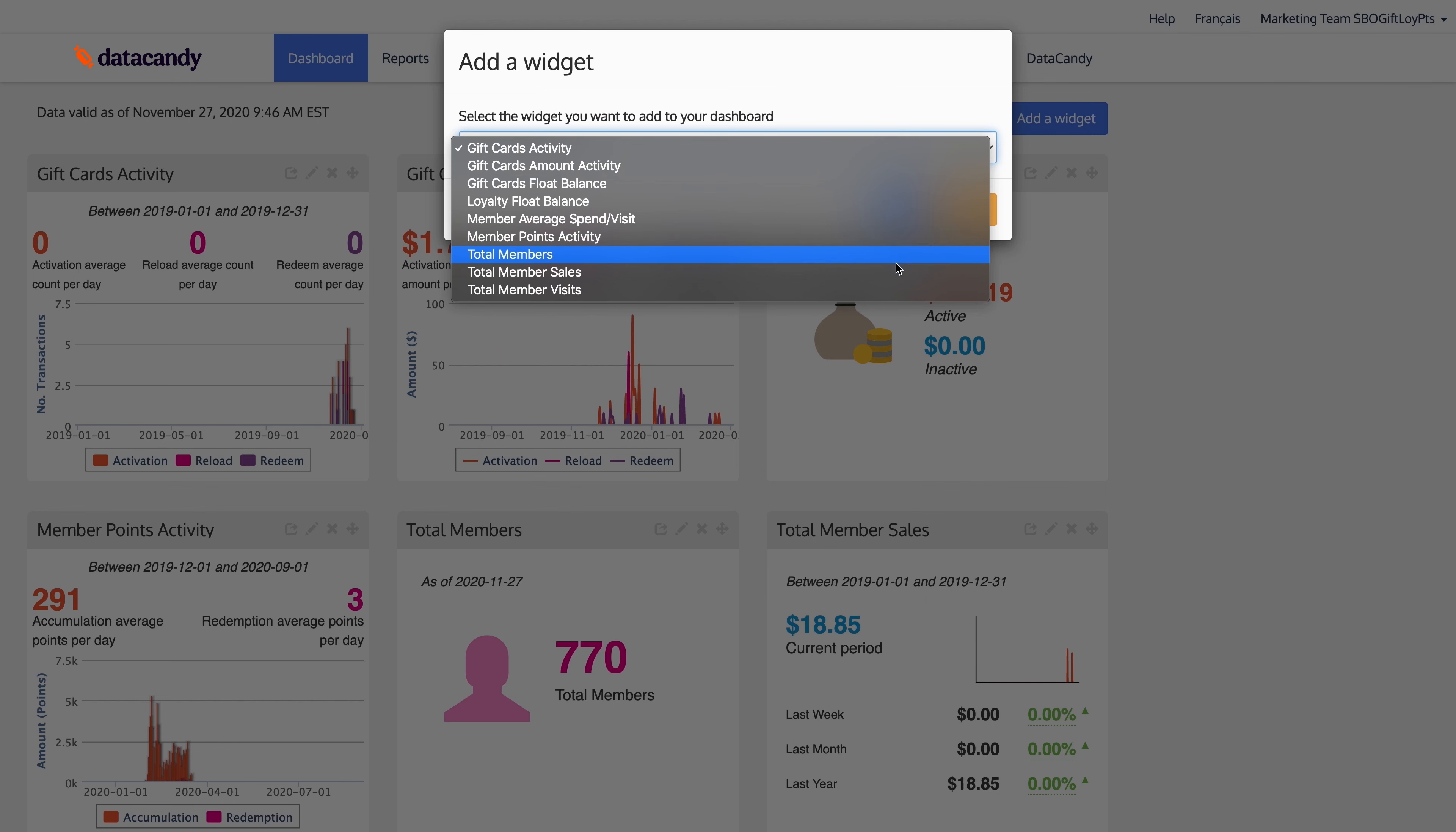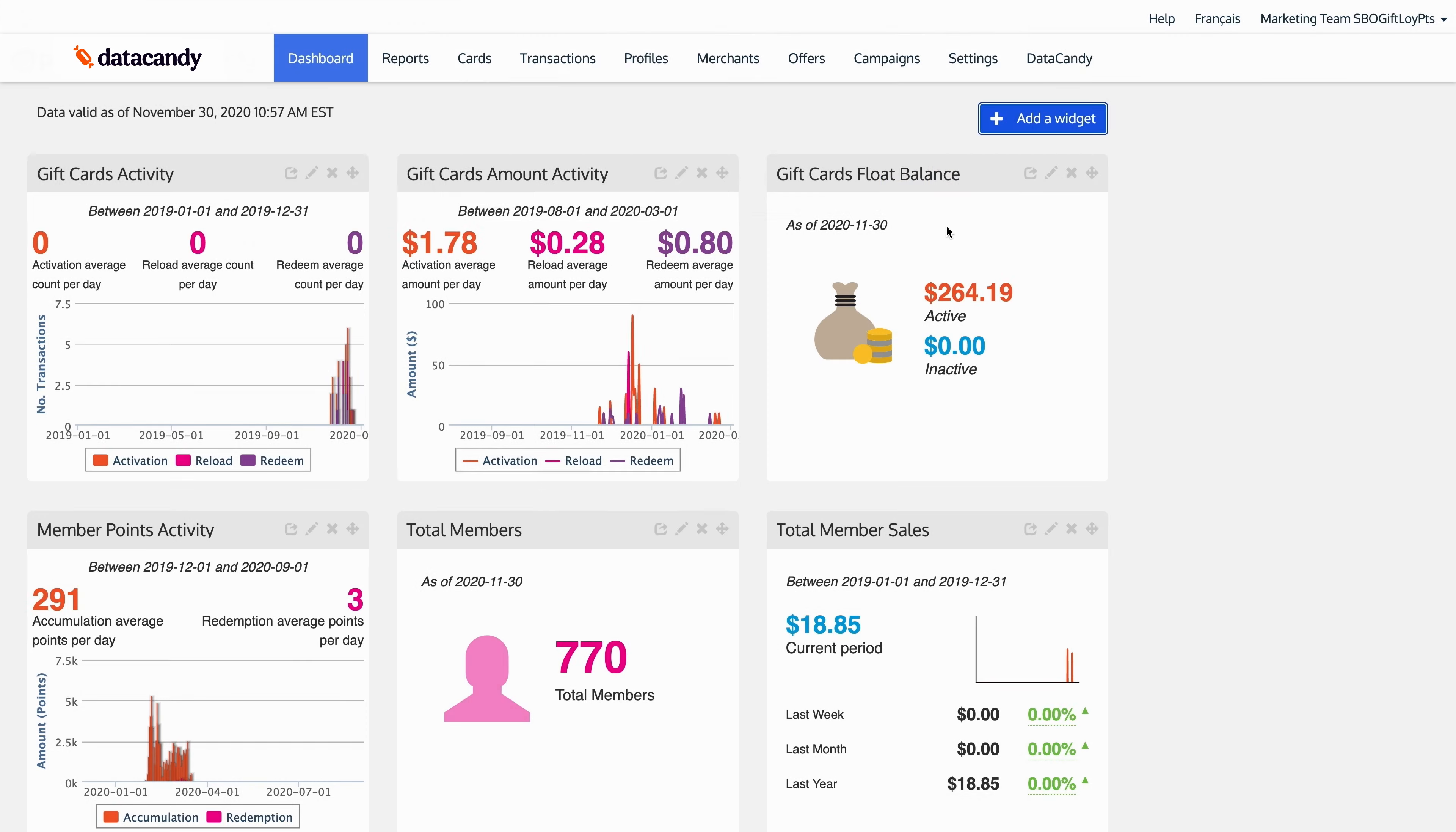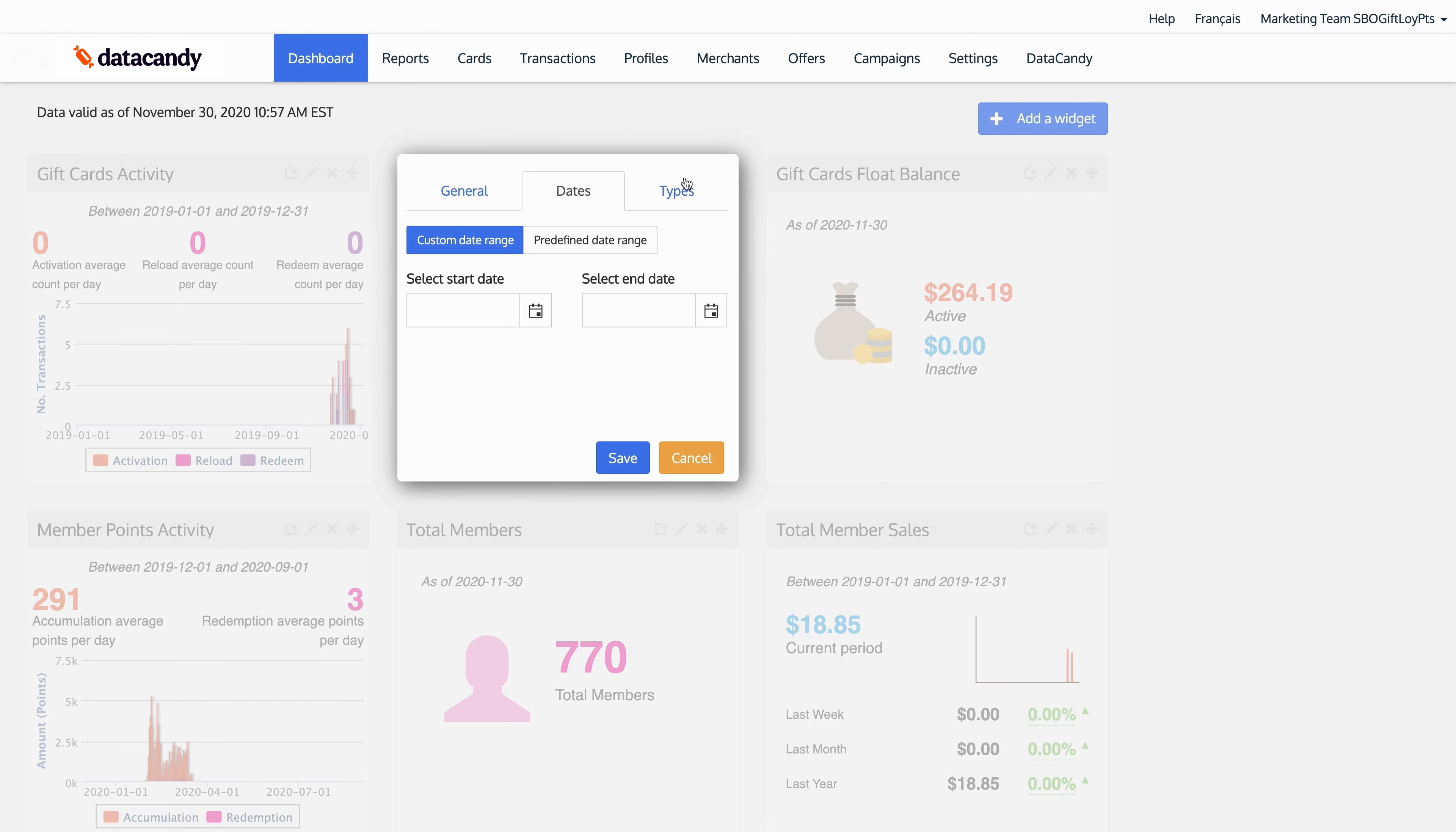From a loyalty perspective, you could add member points activity, and of course you can add a widget for total members or your total member sales.